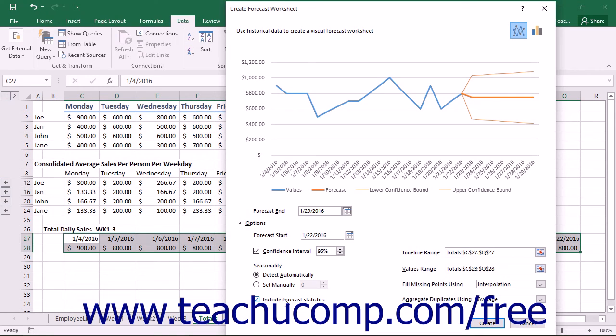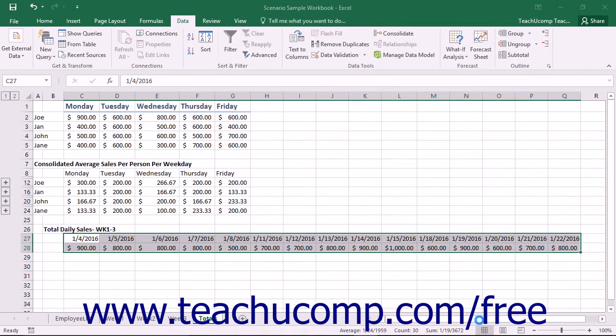When you are ready to create the forecast sheet, click the Create button in the lower right corner to add the new forecast sheet to your workbook.